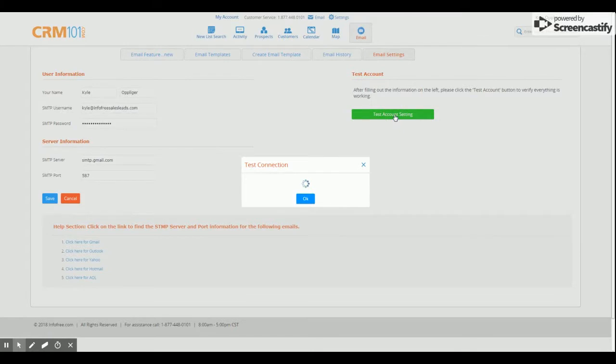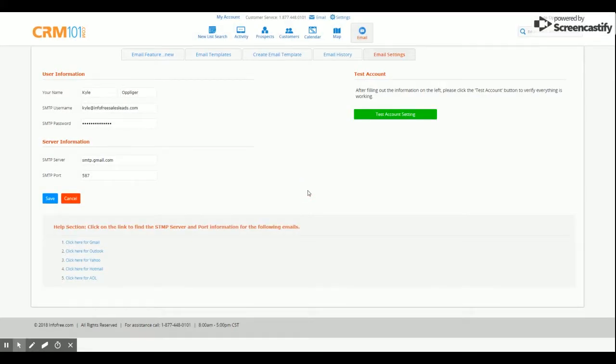This is the message you're looking for. There you have it. We've completed a walkthrough of syncing your email address to the CRM.